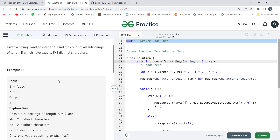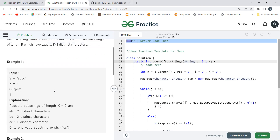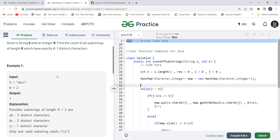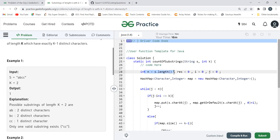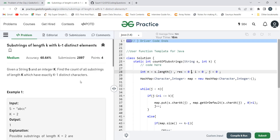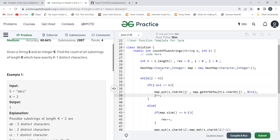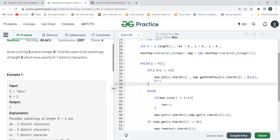To solve this using sliding window, we need to track the count of distinct characters in the current window. Looking at the code: we store the length of the string as N, and 'result' keeps the count of all substrings of length K having exactly K minus one distinct characters — that's what we return at the end. Both i and j are initialized to zero. We use a hash map where the key is the character and the value is its frequency.